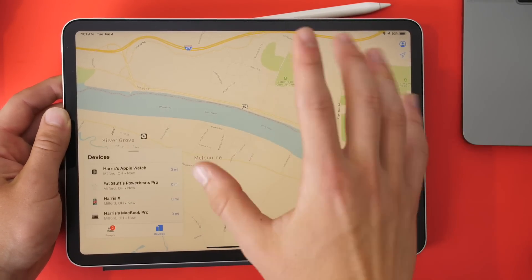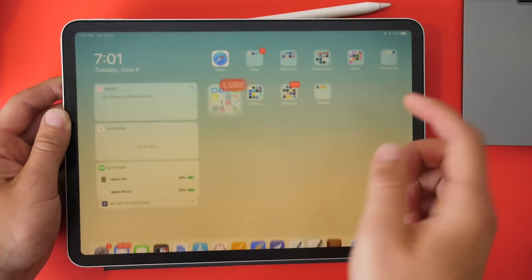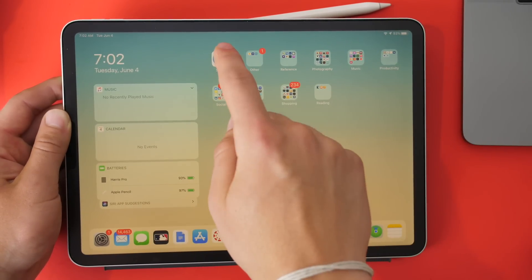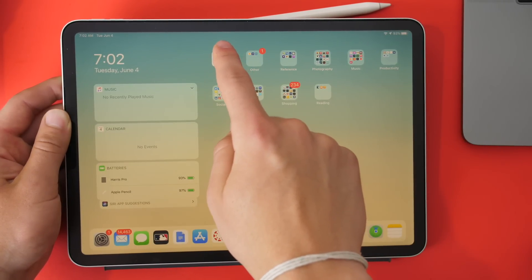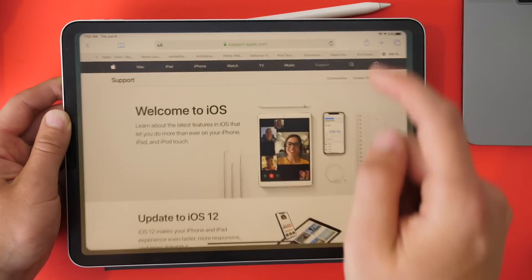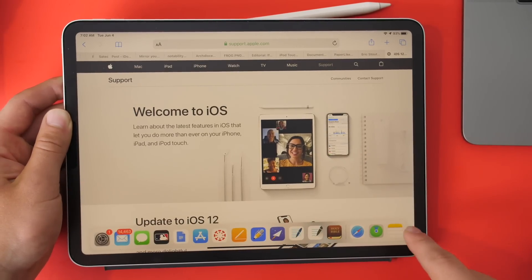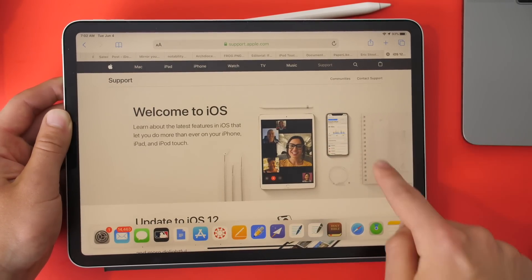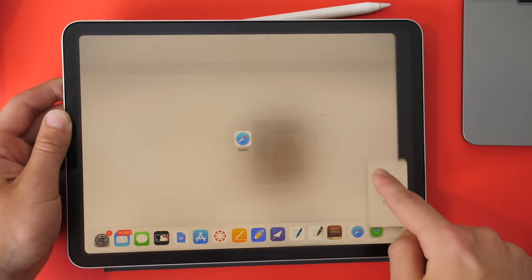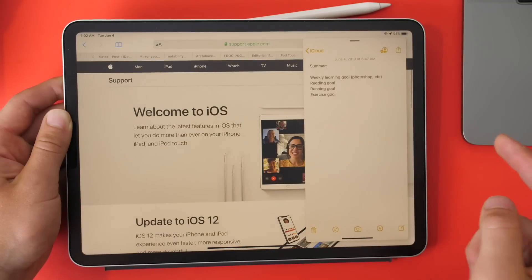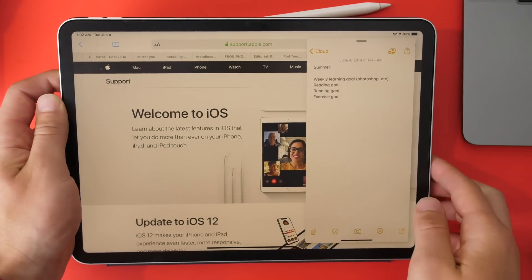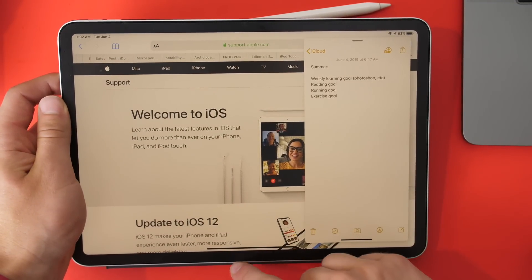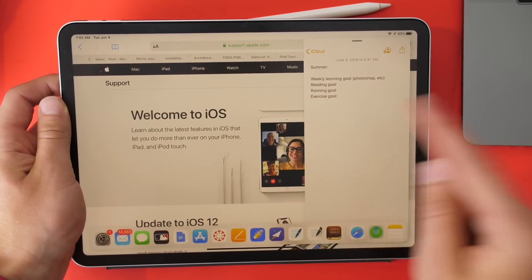Now this is one app. There's a big upgrade to multitasking. If I go into Safari and pull up Notes from the top, you can see what that looks like. But if I want to pull over a different app, let's say Pages and pull that over.